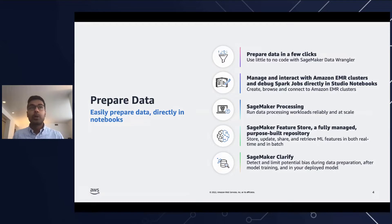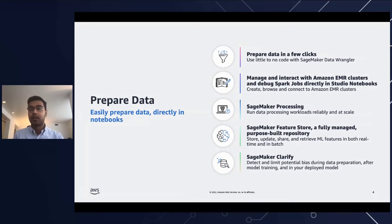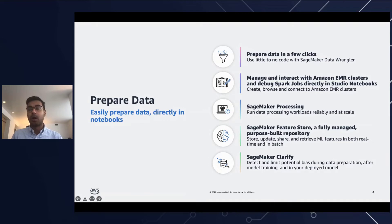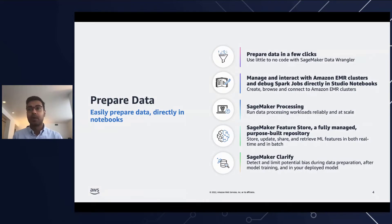Studio Notebooks also has built-in integration with Spark, Hive, Presto running on EMR clusters, and Data Lake running on S3, and gives you the ability to debug Spark jobs without leaving the experience of Studio Notebooks. SageMaker Processing allows you to run steps for data pre- or post-processing, feature engineering, data validation, or model evaluation workloads. Amazon SageMaker Feature Store is a fully managed purpose-built repository to store, share, and manage features for ML models.